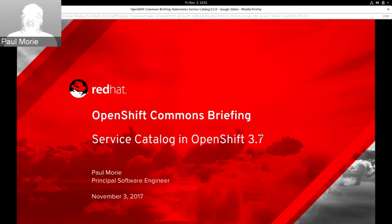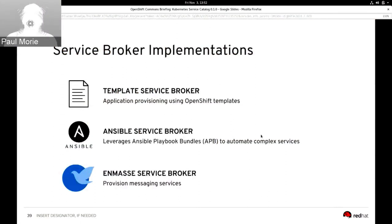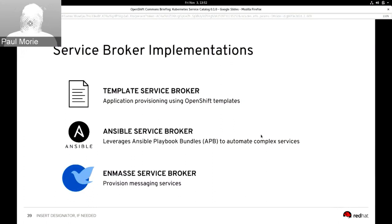Thanks for the introduction, Diane. Today we're going to be focusing on the Service Catalog as it will be present in OpenShift 3.7. We have several service broker implementations that we've been working on at Red Hat. The two I'm going to focus on today are the template service broker, which uses OpenShift templates to provision services, and the Ansible service broker, which uses Ansible Playbook Bundles to provision services. There's also an en masse service broker for messaging as a service, but today we're going to focus on the template service broker and Ansible service broker.